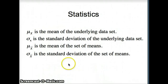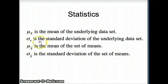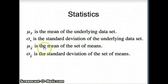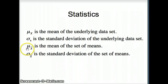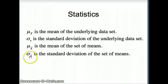Let's talk about the notation. Mu sub x is the mean of the underlying data set — in our last example, mu sub x would be the mean of the uniform 0 to 30. Sigma sub x is the standard deviation of the underlying data set. The mean of x-bar is the mean of the set of means — the average of averages. If we have a whole column of averages, the mean of x-bar gives us the average of averages. The standard deviation of x-bar is the standard deviation of that entire set of means.